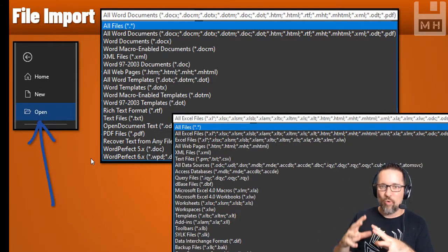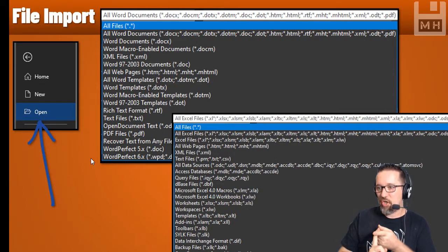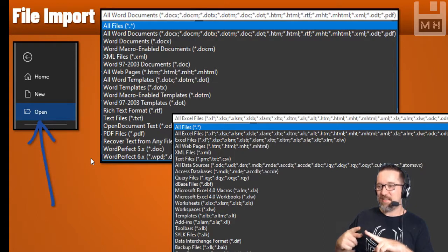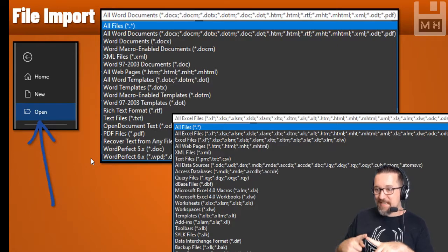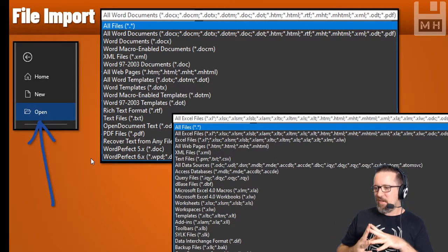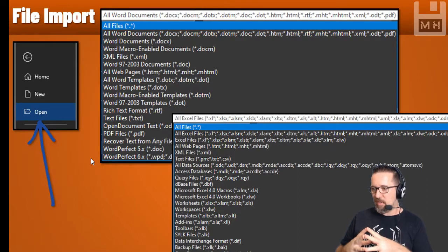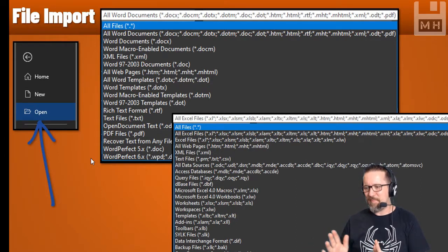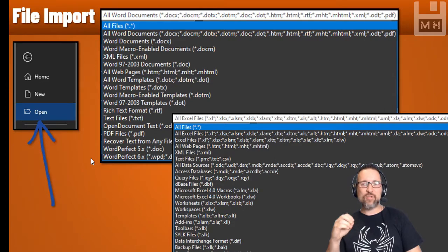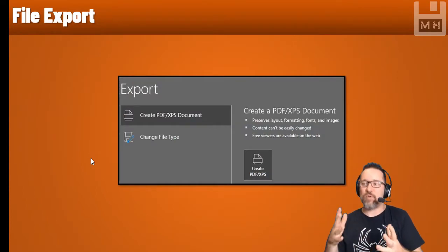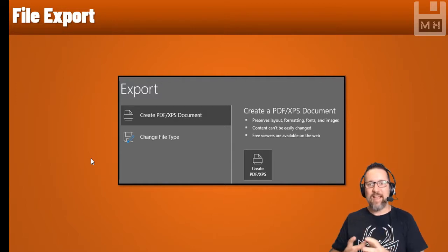In Word, if you go File > Open, you can see all the kinds of files you can open or import: Word documents, macro-enabled documents, XML files, older Word 97-2003 documents, webpages, templates, text files, open document text files, and PDF documents. In Excel you have all the Excel files, XML files, text files, and various data sources. To import, go File > Open, find the file, and make sure you choose 'All Files'.